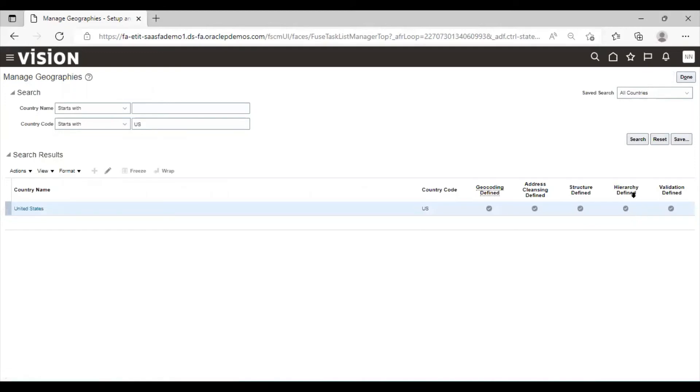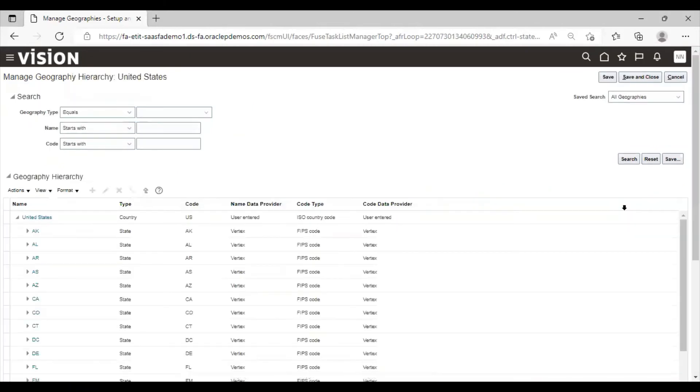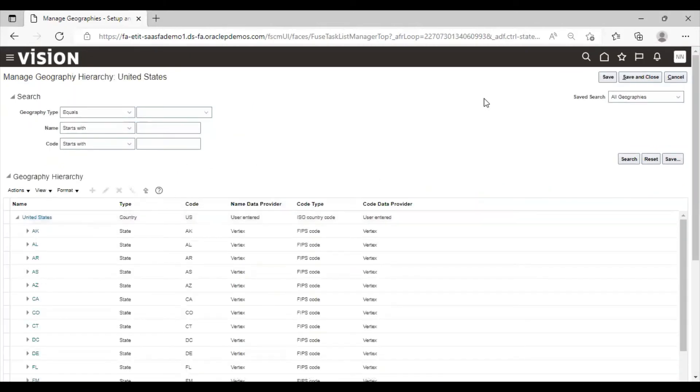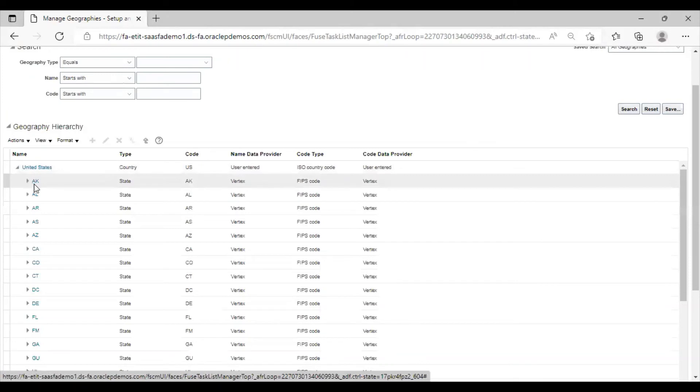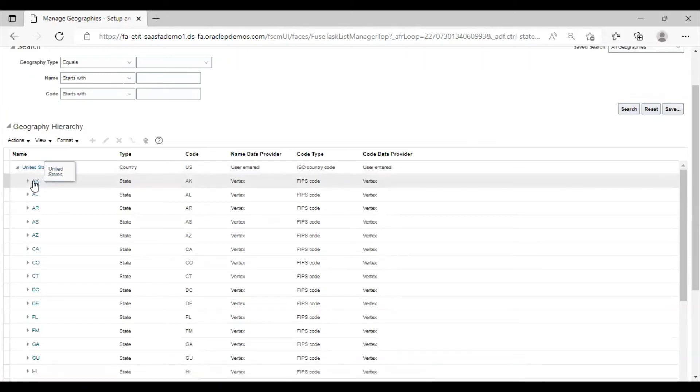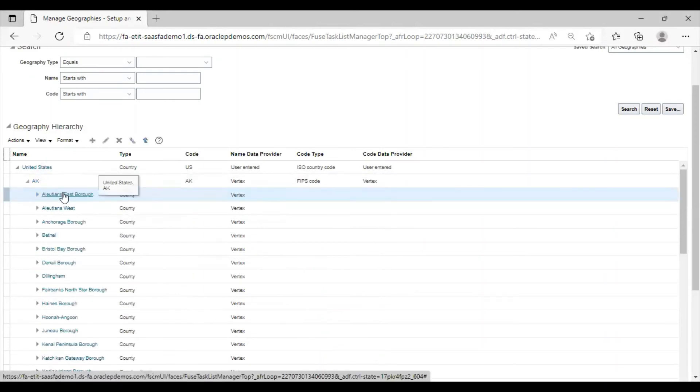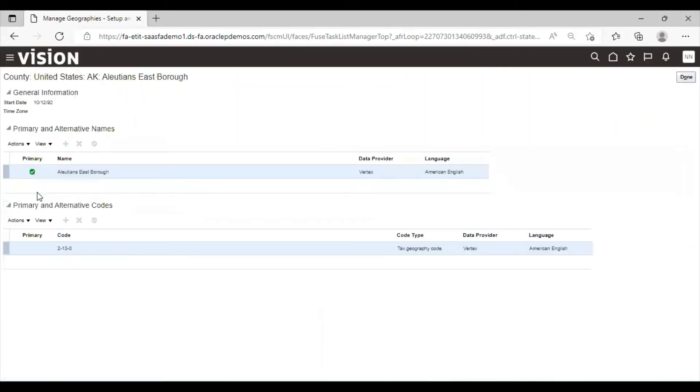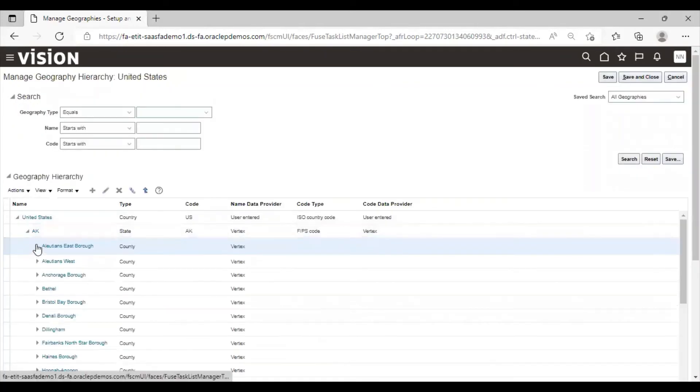Then the fourth is hierarchy defined. We will click on it. You can see this is the country United States. The state is AK. We will click on it. This is the county, click on it.